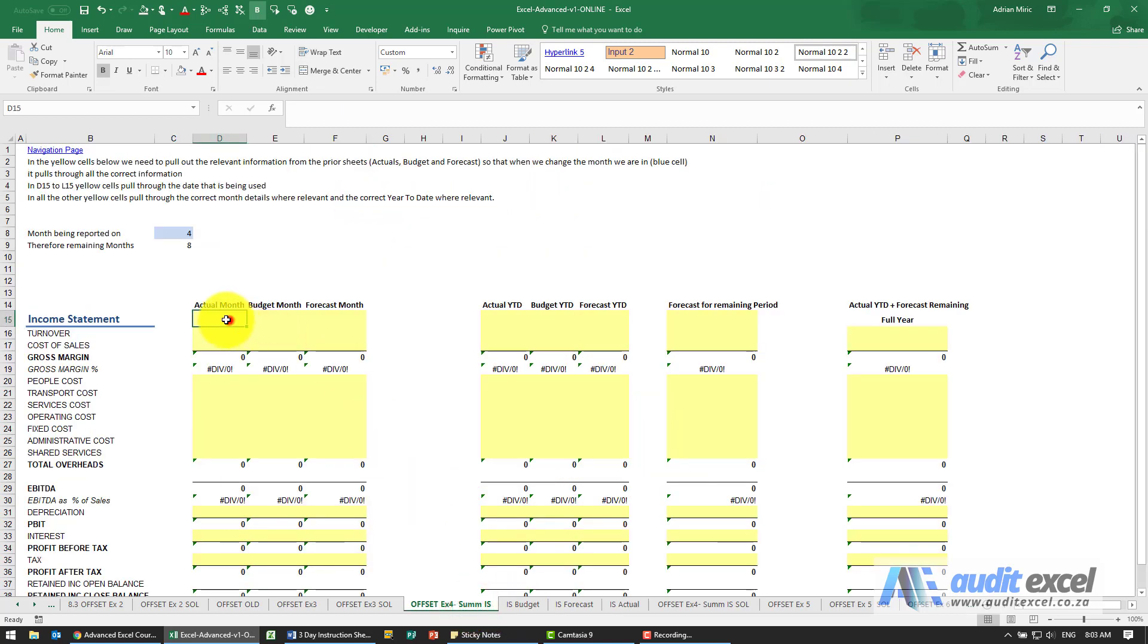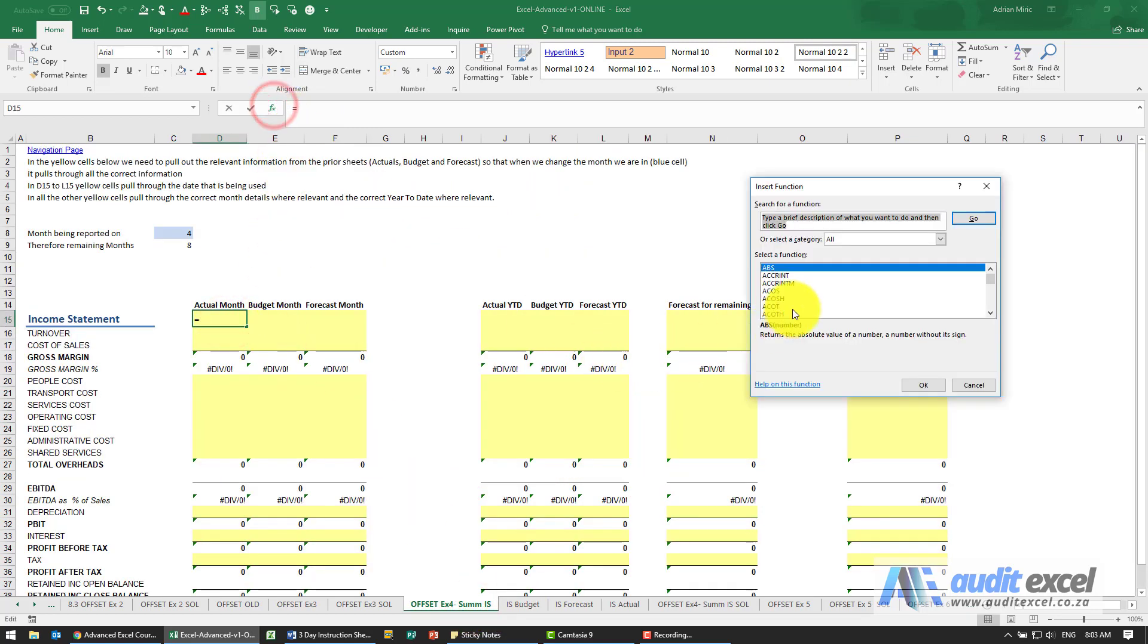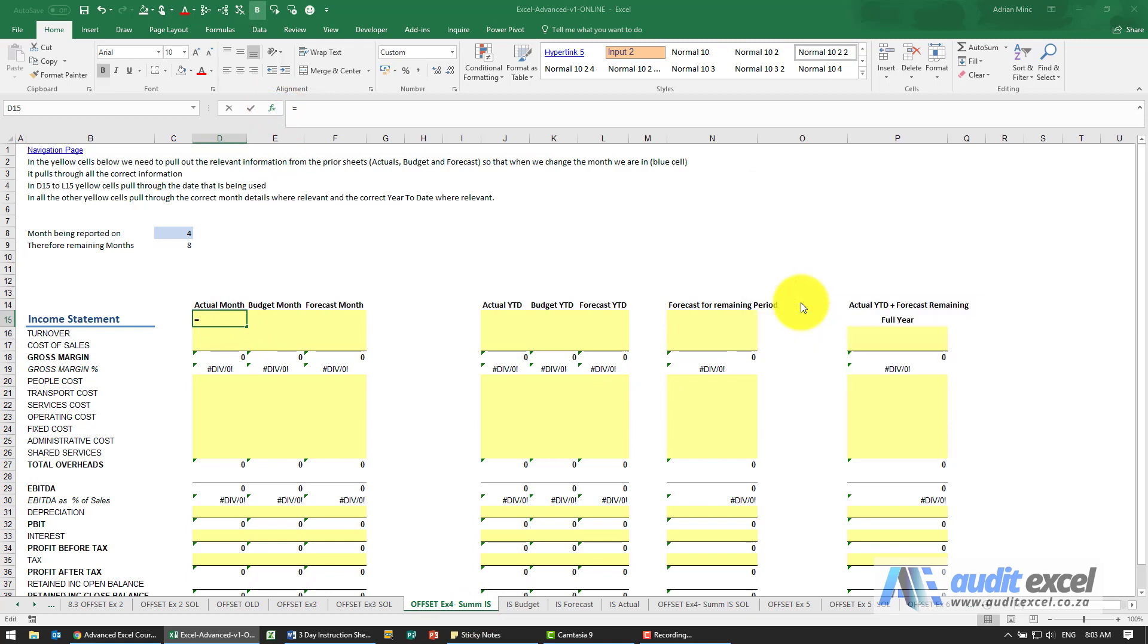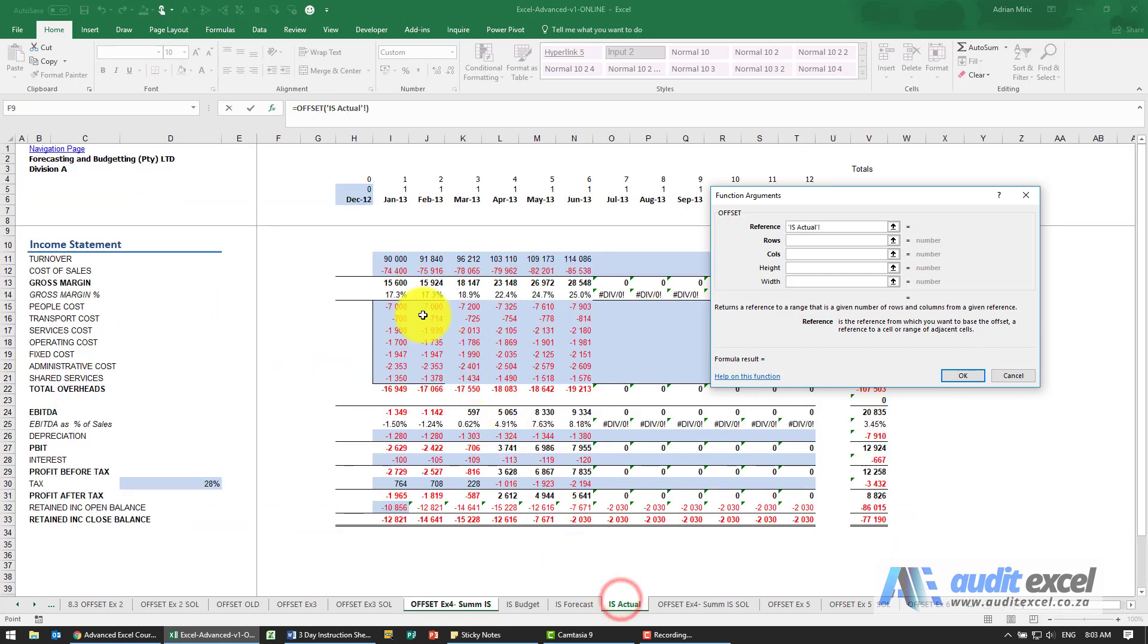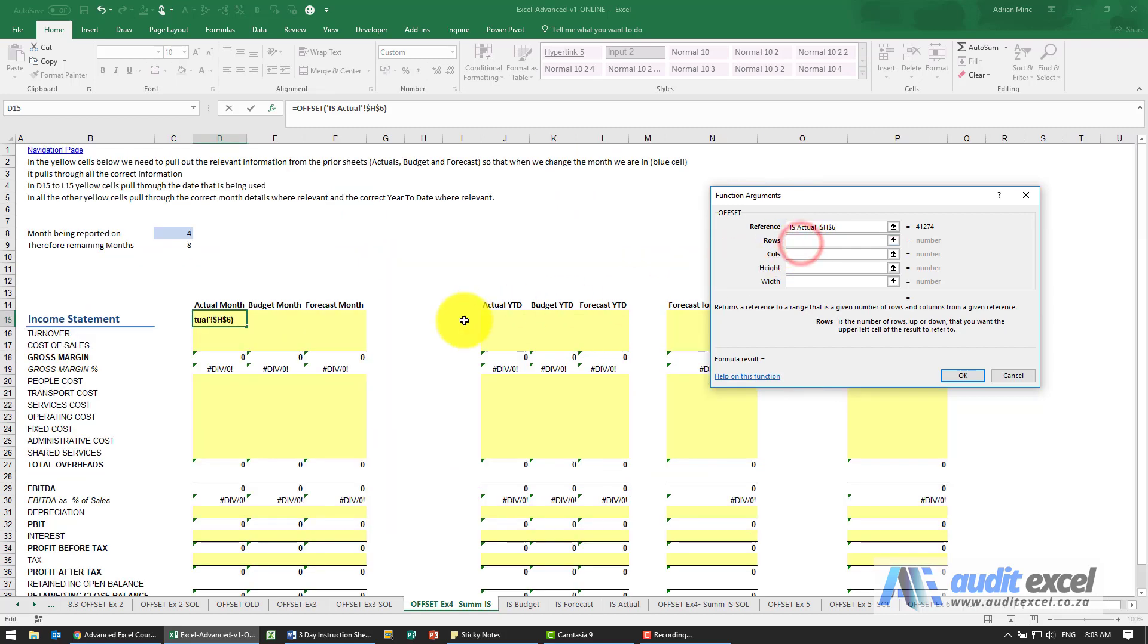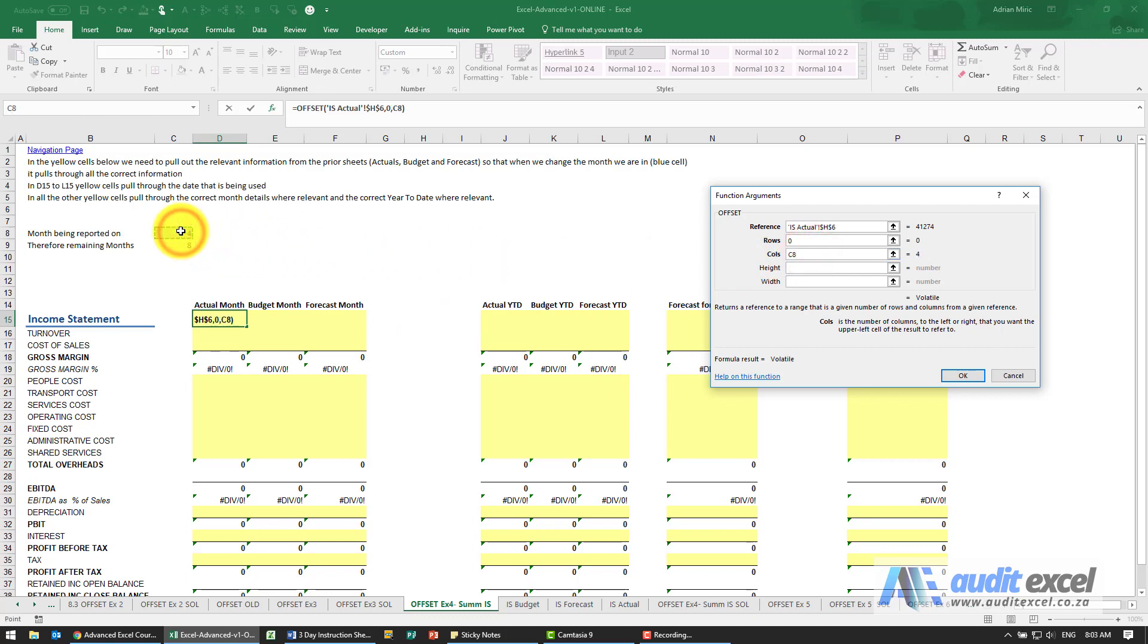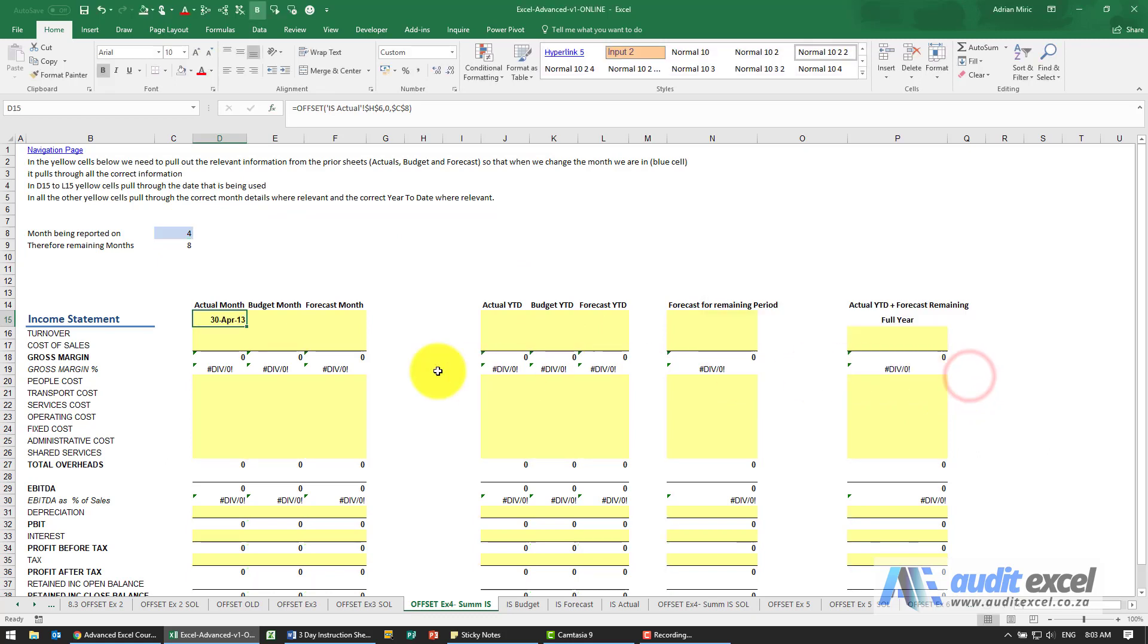So let's go back here and do an OFFSET. The reference - because we're in the actual column, I'm going to go to the actual and tell it to start there and put my dollar signs on. Rows, we're in the correct row so I'm going to put a 0. Columns, I'm going to tell it to use whatever is in this cell here with dollar signs, and when I say OK it says 30th of April 2013.